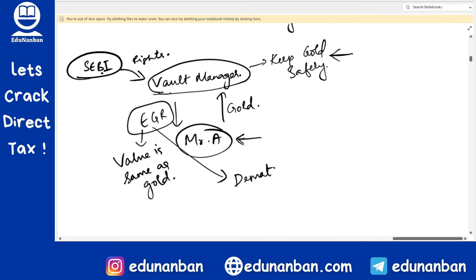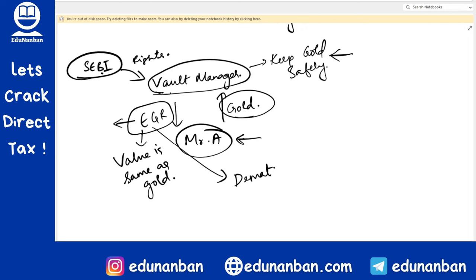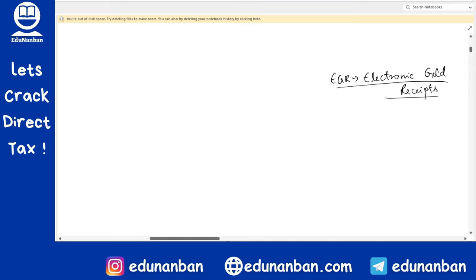Gold is a capital asset. Similarly, an Electronic Gold Receipt is also a capital asset. Since both are capital assets, giving one and receiving the other is an exchange, which is also a transfer, and hence capital gain would arise on conversion. But if capital gain is imposed on conversion, no one would convert their gold into an EGR. That is why the Income Tax Act states that conversion of gold to EGR or EGR to gold will not be regarded as transfer.